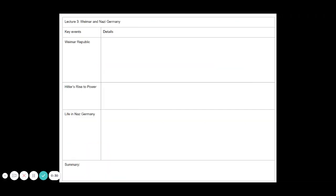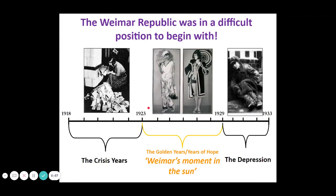So this is the note sheet that we traditionally give out. If you're watching this on YouTube, you could make a copy of this as you go along. It covers the main events — we're just doing Weimar Republic and Hitler's rise to power, not life in Nazi Germany. We're going to look at the crisis years, then the Weimar Republic's moment in the sun, and then the impact of the Great Depression. So this is our timeline for this section.